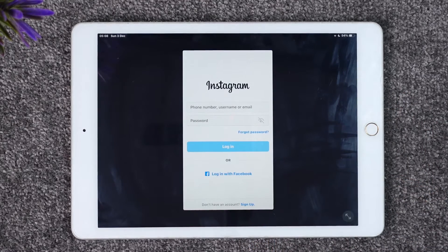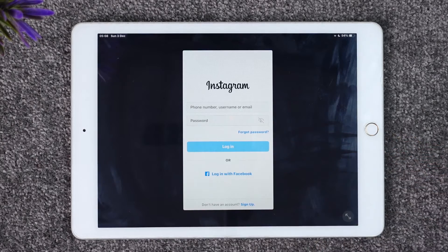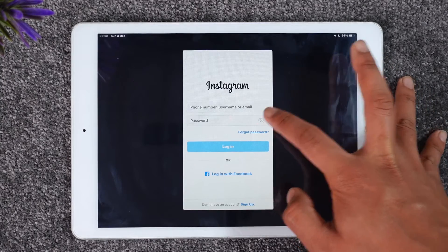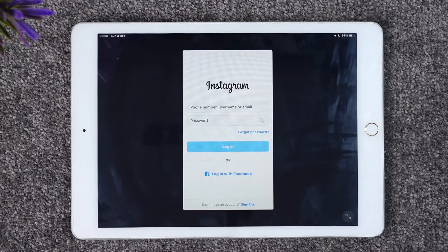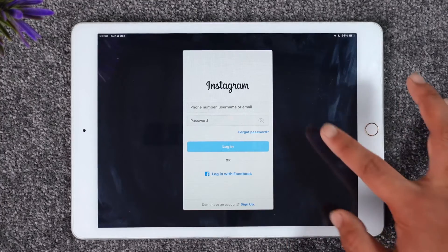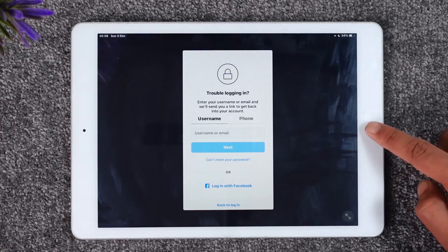Once you tap the login option, make sure to enter your phone number and your password and then just tap the login option here. If you are not sure what password you have typed in, you can tap the eye button right over here. If you forgot your password you can tap the forgot password option and go ahead and try to reset your password accordingly.